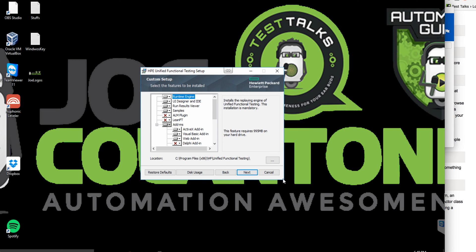You have a few options during the install. For those who don't know, LeanFT is the newer version of HP's test automation tools that allows you to integrate with your developers' IDEs and their languages. So if you use Java, C#, or Visual Studio or Eclipse, you can actually develop automation tests in Java, C#, or JavaScript — just like you would with Selenium. So I definitely want to install LeanFT.